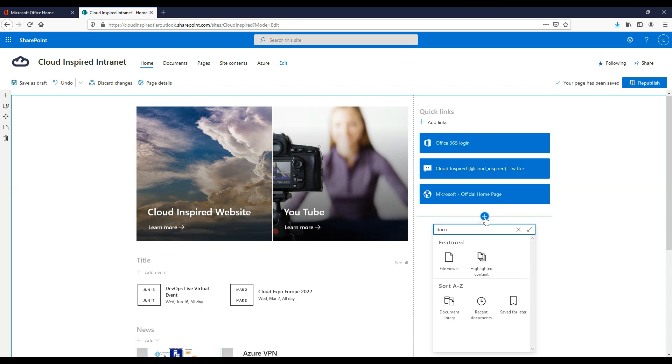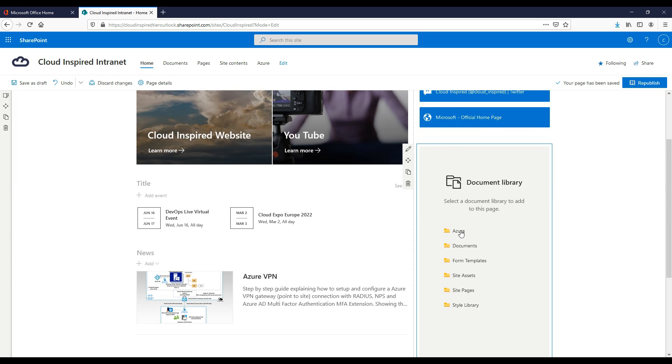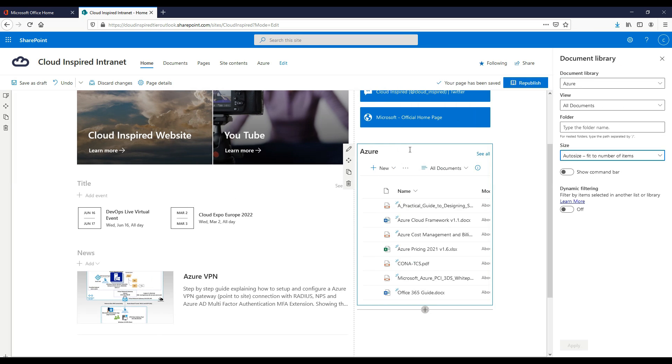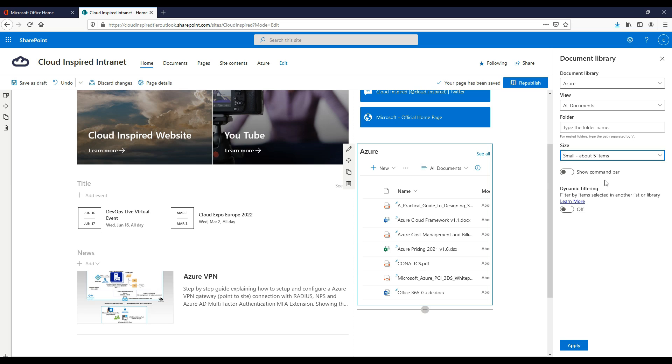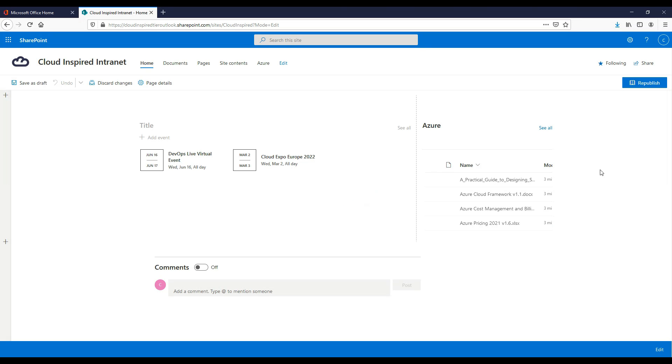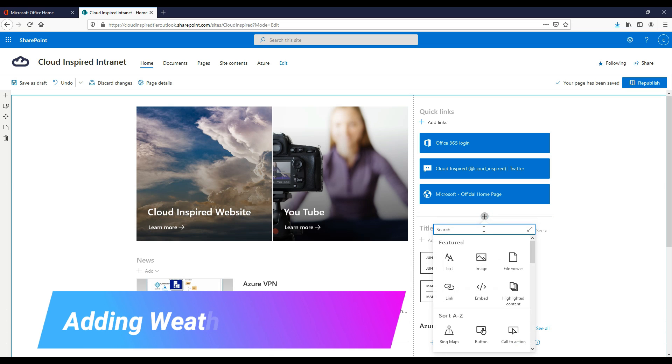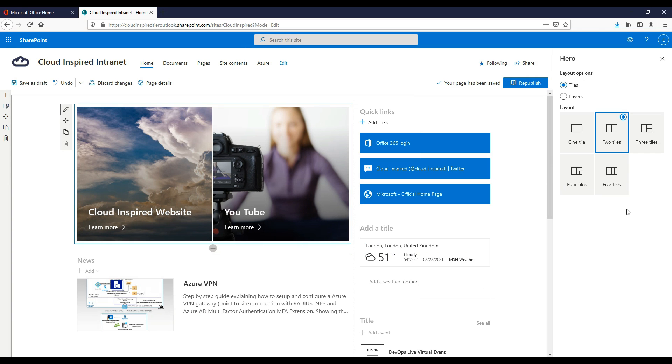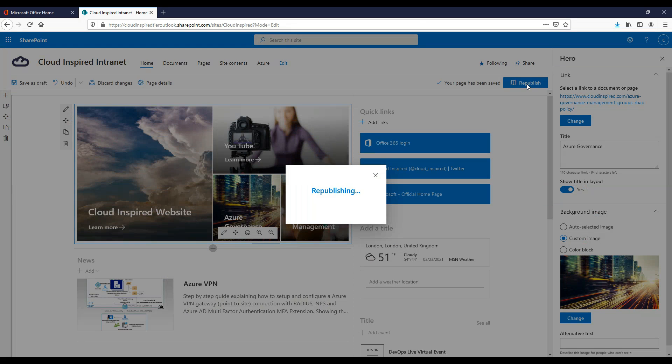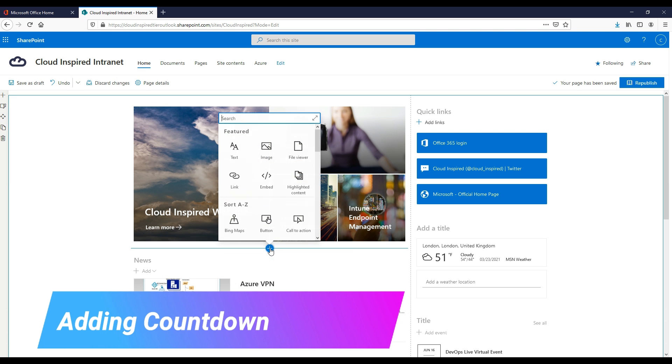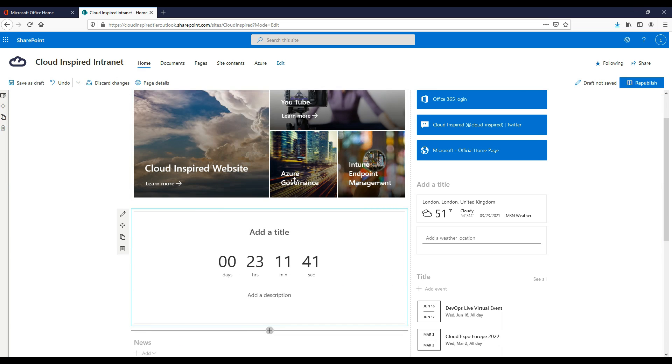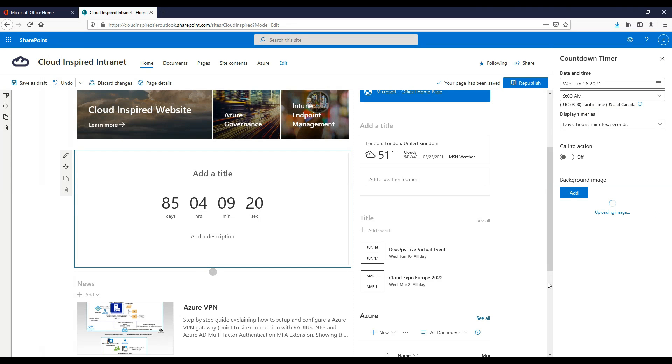We can then add a document library web part to be shown on the main page. A nice touch is also adding a weather feed which displays weather for your chosen location. And we re-edit our hero web part to select four tiles instead of two as we have more content to display now. Then we add a countdown timer for our live event. Choose the date of the event and the image to show on the main page.